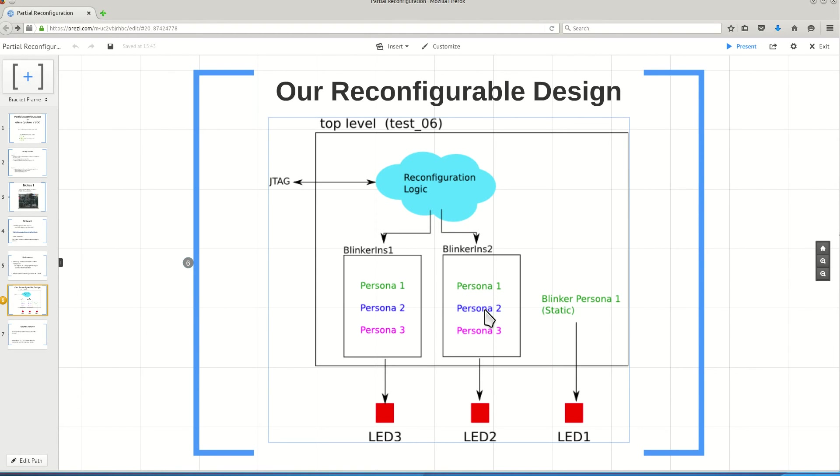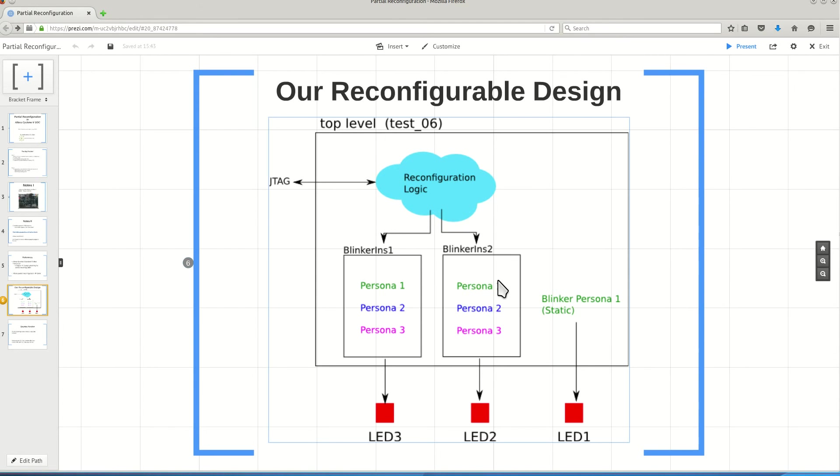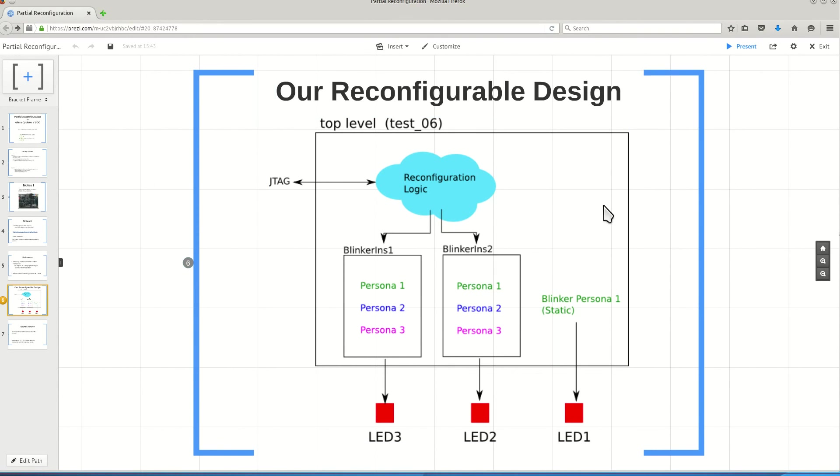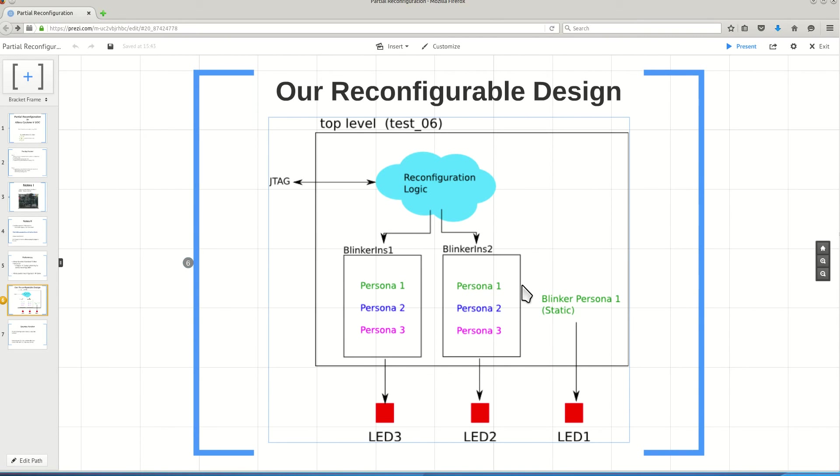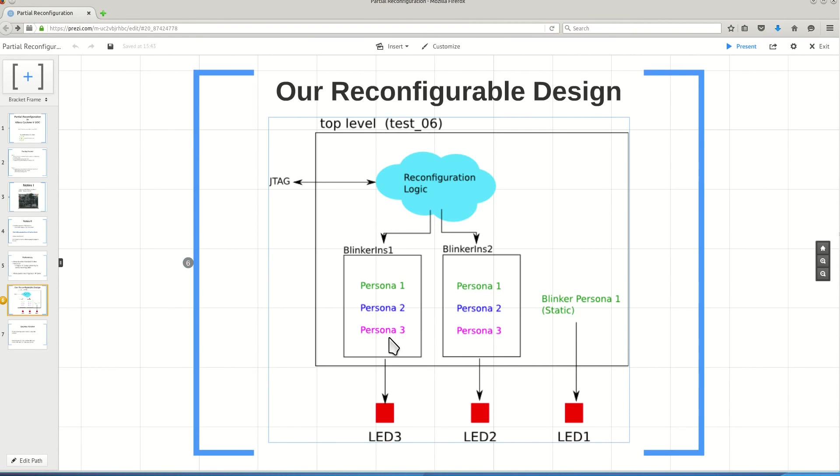For example, I can partially program this area to implement Persona 2, and I can partially program blinker instance 2 to implement Persona 3. In a normal design, if I instantiate one block two times, the operation of these two blocks will be completely the same. If I use Persona 1 for my module and I have instantiated this module two times, then I would get a complete bitstream for the design. This bitstream will contain this logic and for both of these guys Persona 1 logic.